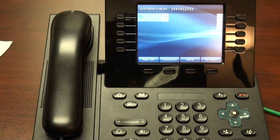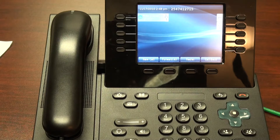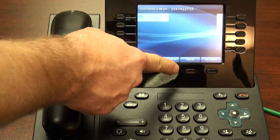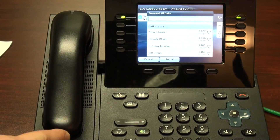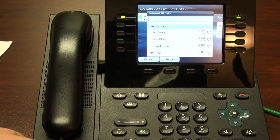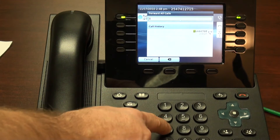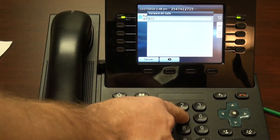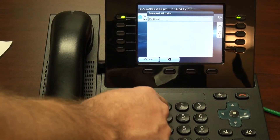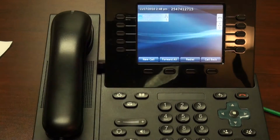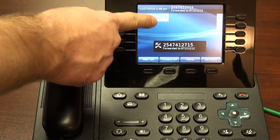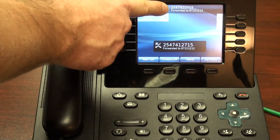Now let's say that we wanted to forward our phone to an external number, such as our cell phone. We hit forward all, followed by our access code, which in this example is 8, followed by our cell phone number. Again, notice the information.